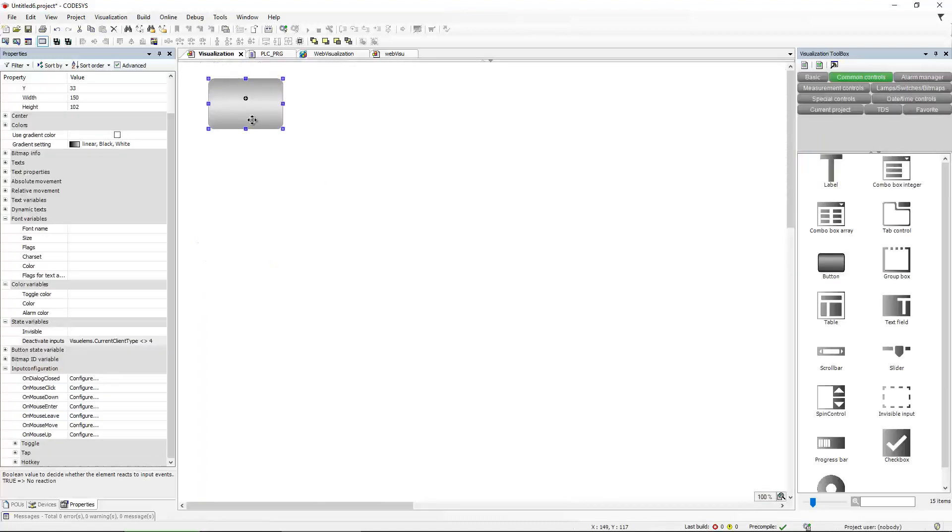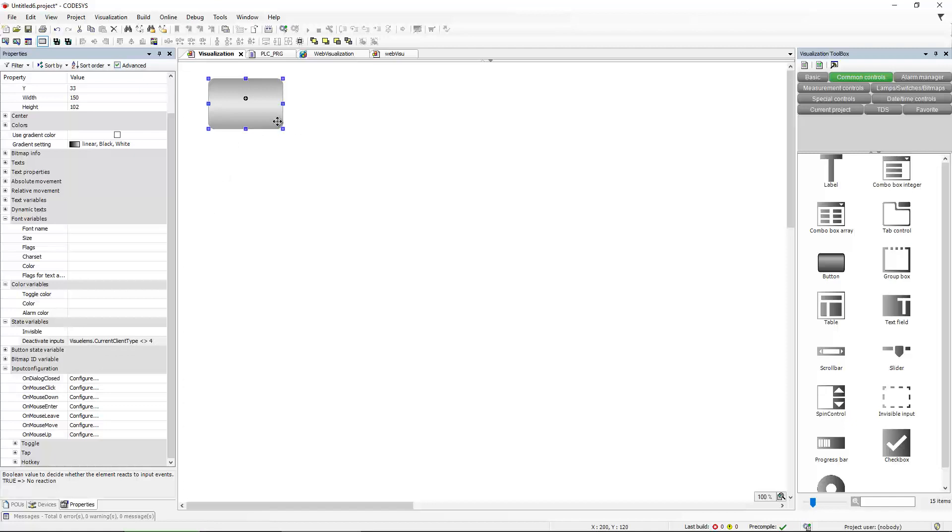So this means with an expression like this, this basically says if VisualElements.CurrentClientType does not equal four, then this button will not function. It will be deactivated.